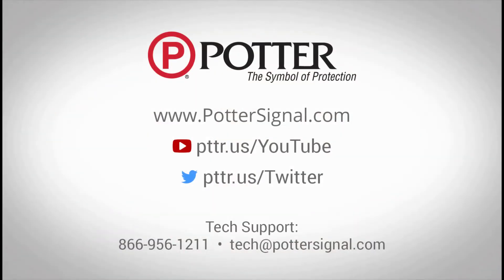For more information or questions about the PotterNet software, please contact Tech Support at the email address or phone number shown on the screen. And don't forget to follow us on social media.